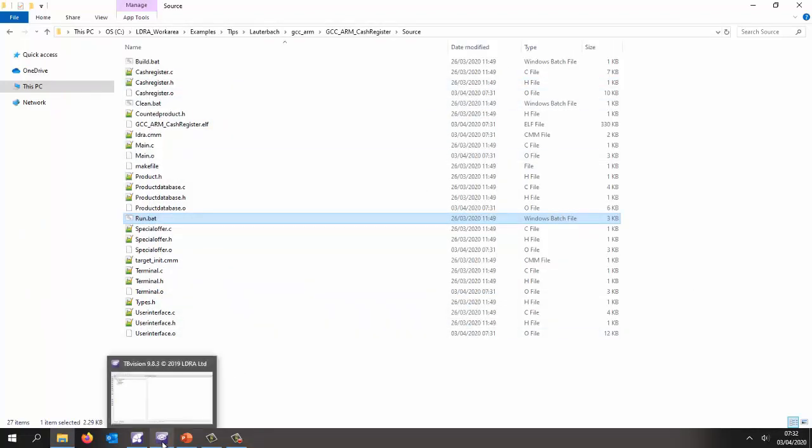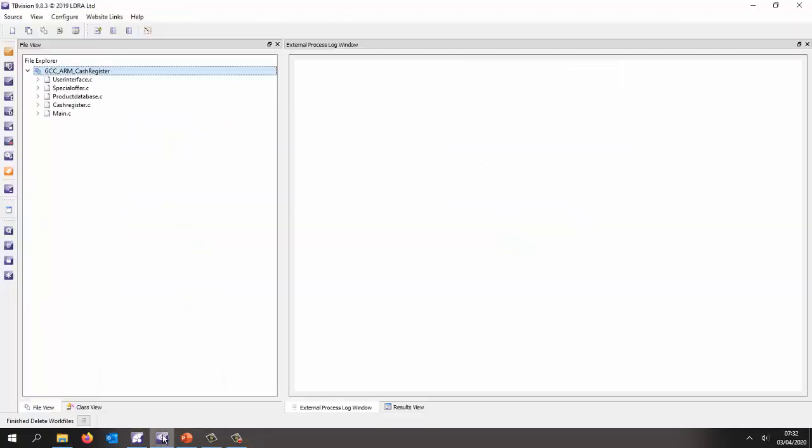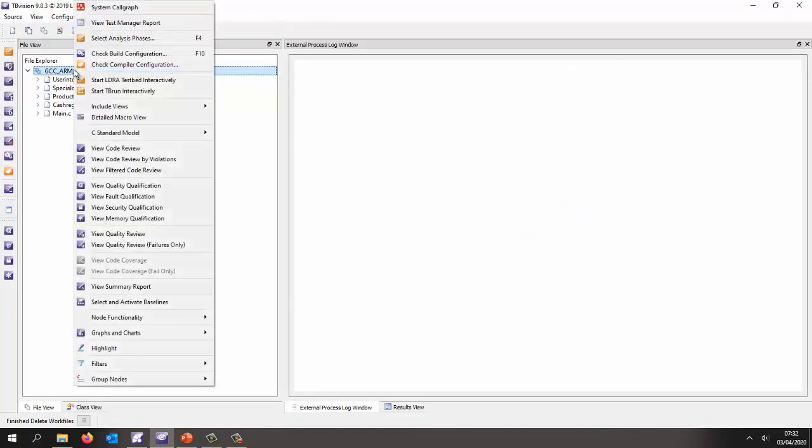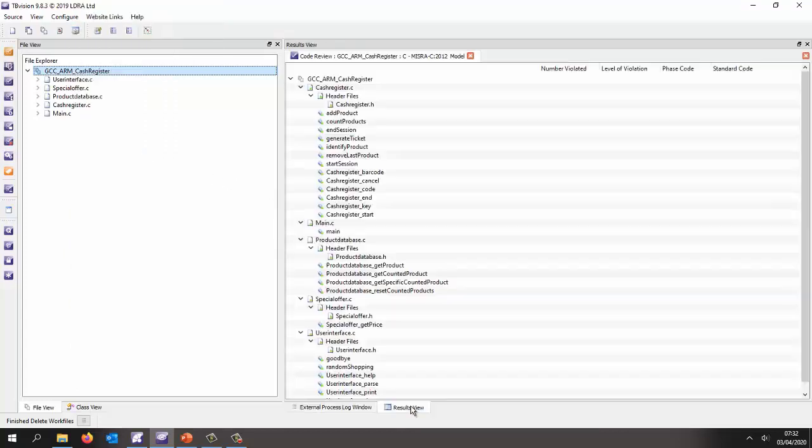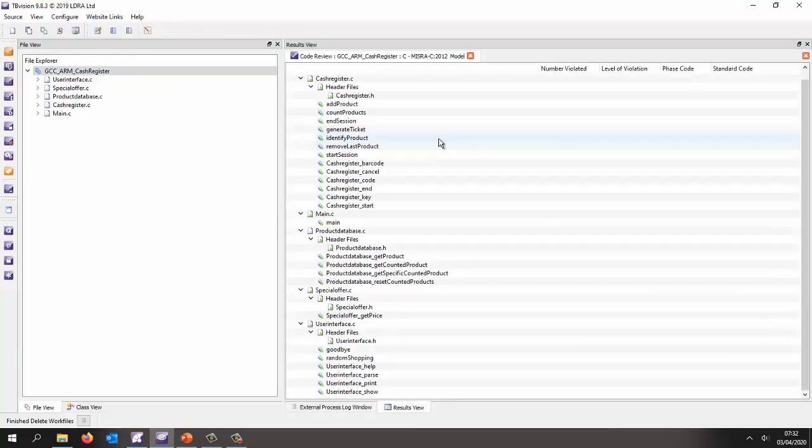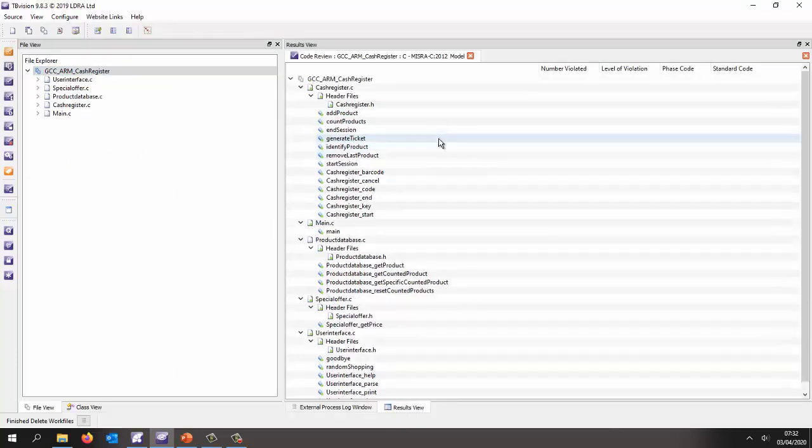Okay. So the starting point is going to be to analyze that code. I've already analyzed it to save time and we can take a look and see what that code looks like. I could take a look and see, is it compliant to a particular standard? In this particular case, we can see, yes, it is compliant to Miseracy 2012.